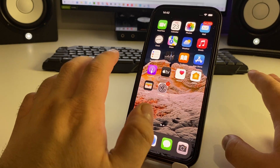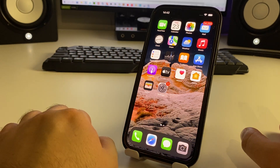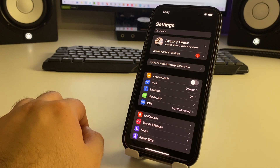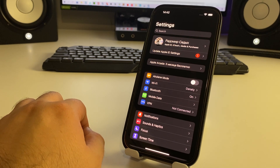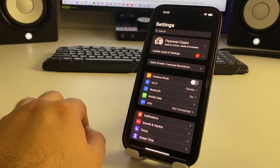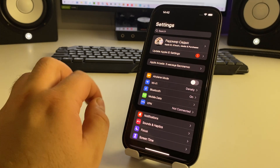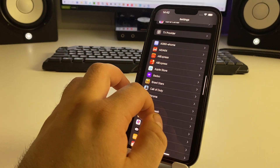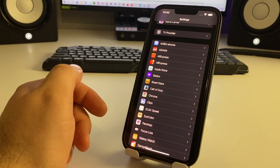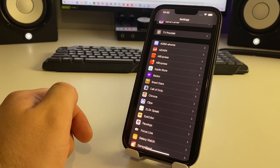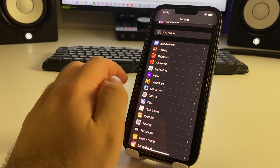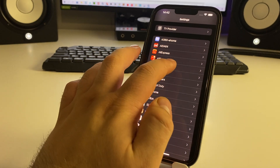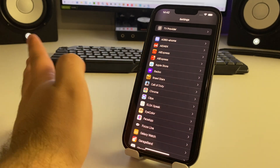Step number one: go to Settings. We must turn off mobile data for apps that we do not use, because they use traffic and internet speed in the background. Scroll down through the app list.